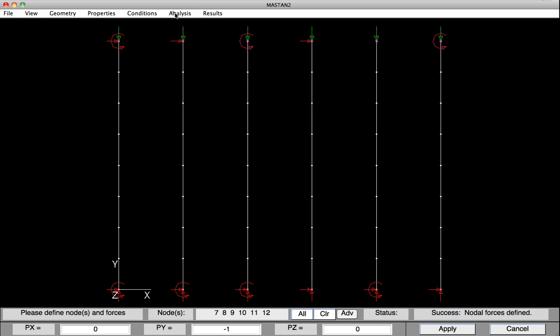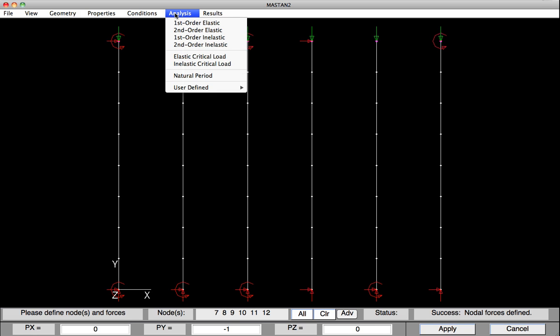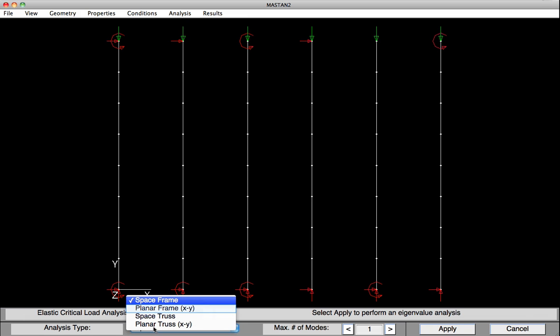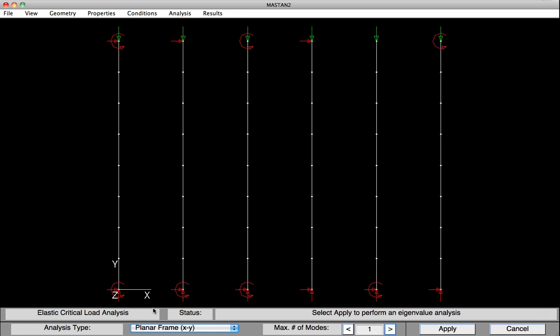So select Analysis, and of the many options available, in this case, we're just going to be doing an elastic critical load, or buckling, or eigenvalue analysis. So select that. Now it's important to note that we only provided in-plane boundary conditions, so we don't want our structure to be unstable, so we won't do a space frame analysis but a planar frame analysis. You've been asked to look at the first 10 modes, so I'm going to click this until we hit 10 here. With that, I'll hit Apply, and our analysis will be completed.